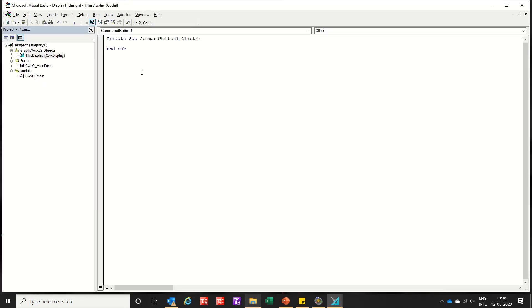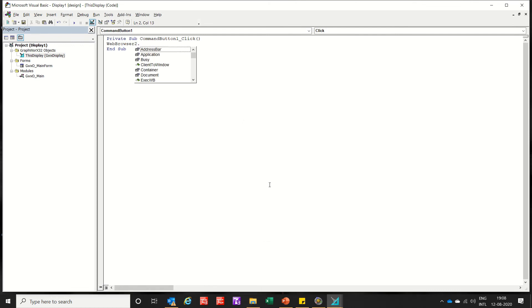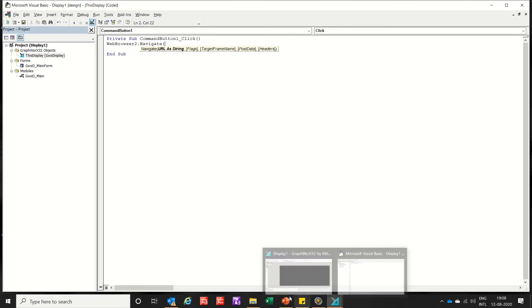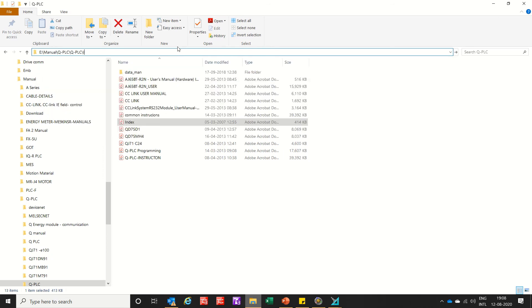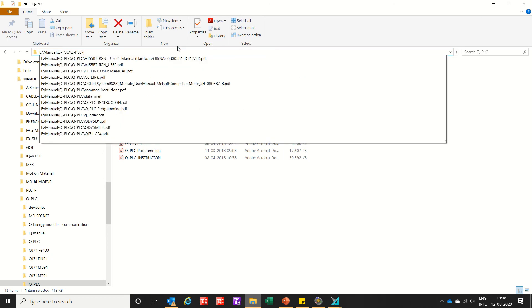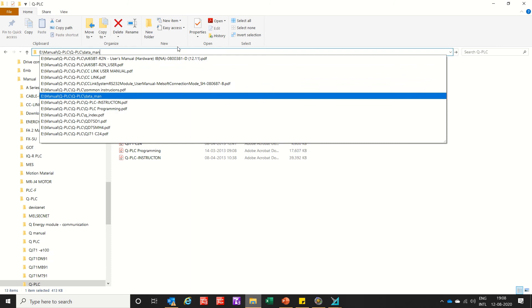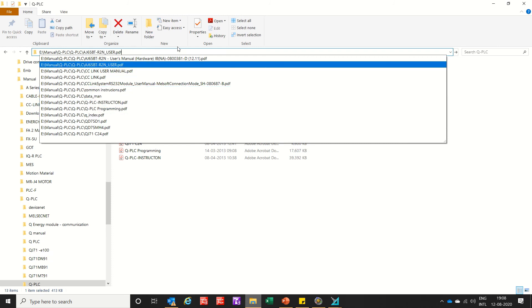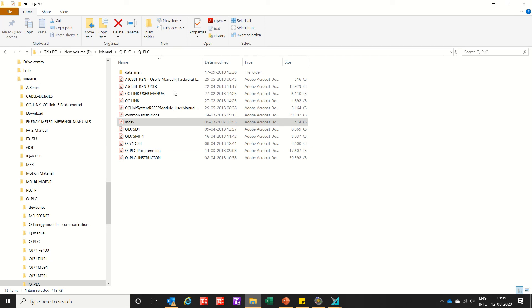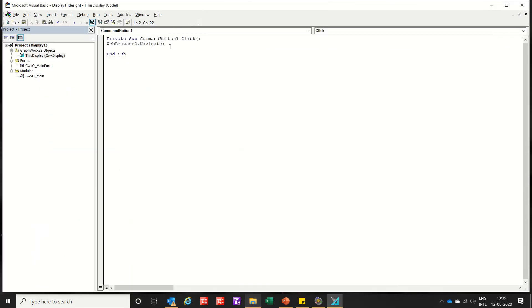View the VB code. Let's navigate. Now the address, that is index. Showing Q index here. Copy all. Control C. Control V.